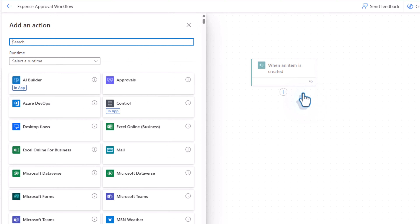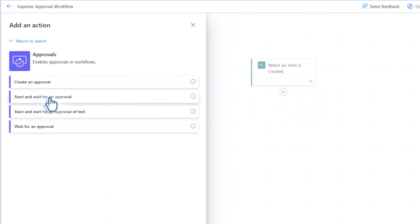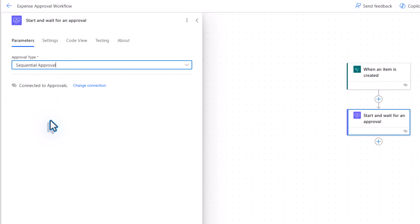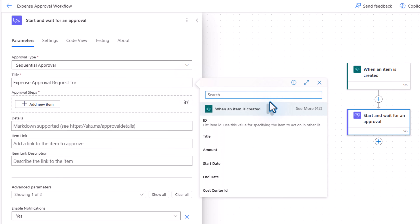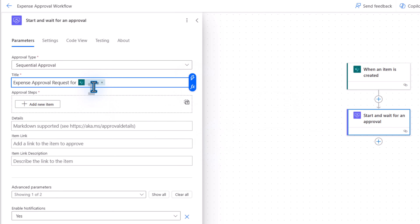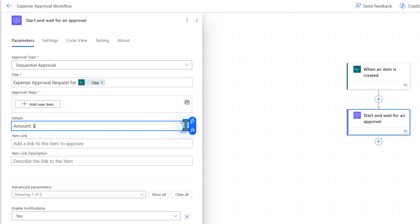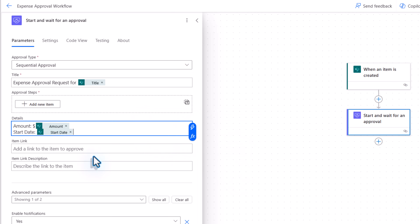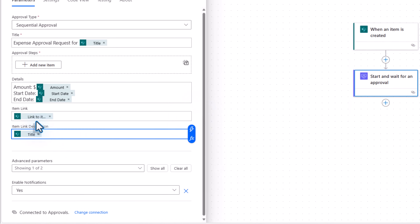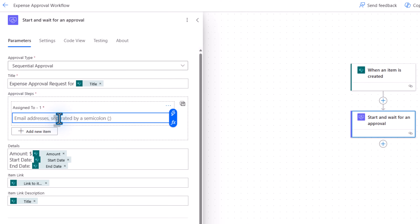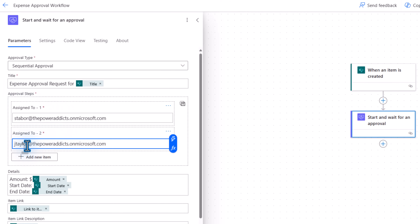The flow will trigger when an item is created in the Expenses list. Straight away I'll go and start my approval process. I'll pick Start and wait for an approval, then select Sequential approval. Here I'll say Expense approval request for — and I'll put the title of the expense. In the details, I can put in information like the expense amount, start date, end date, and any other metadata from my connected list. I can also link to my item in my SharePoint list. For approvers, first it should go to Sarah, then approver 2 is James.